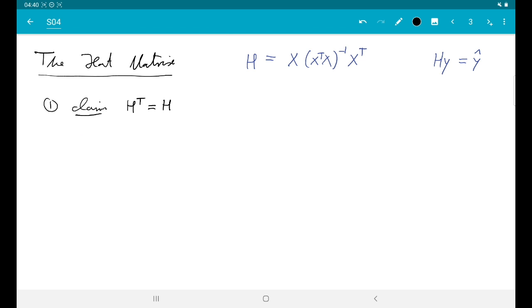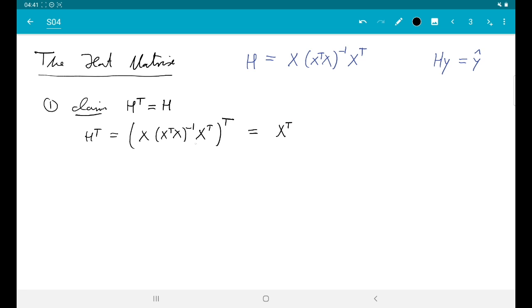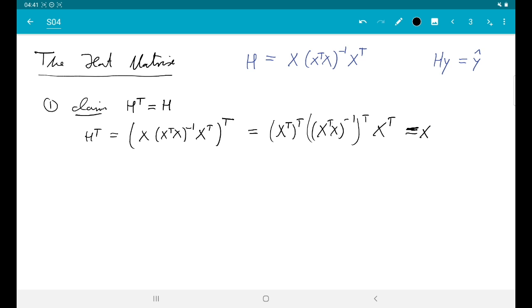So H-transpose: that is really trivial. H-transpose is [X(X-transpose X)^{-1} X-transpose]^transpose. I use the rule that the transpose swaps the order of matrices. So the rightmost factor is X-transpose, which I transpose to get X. The middle factor is (X-transpose X)^{-1}, which stays the same since the inverse of a symmetric matrix is symmetric. Then I copy X-transpose, and that expression equals H. So H is symmetric.